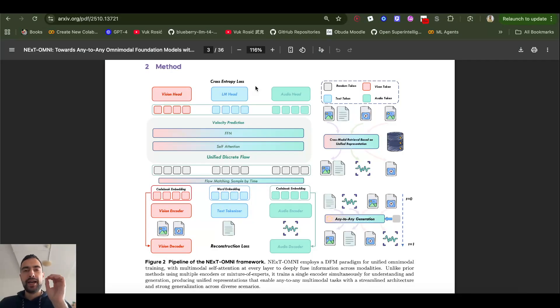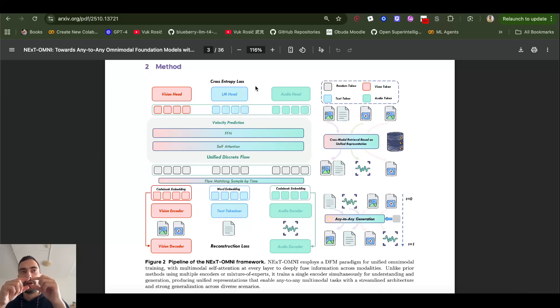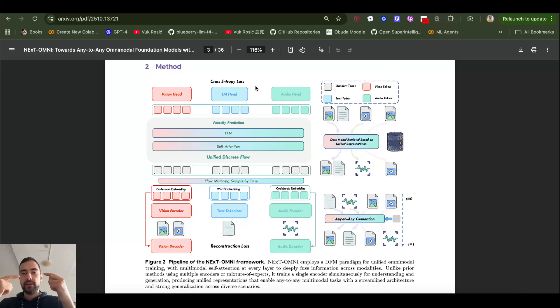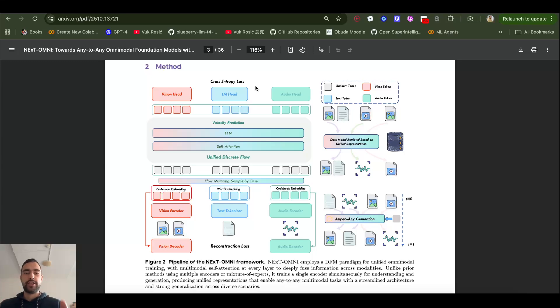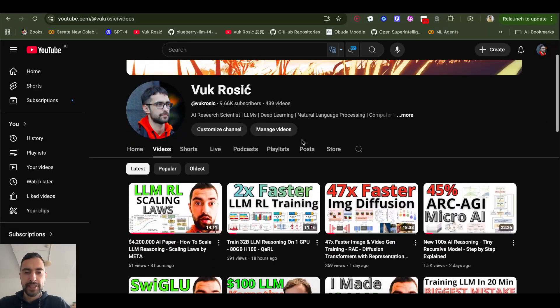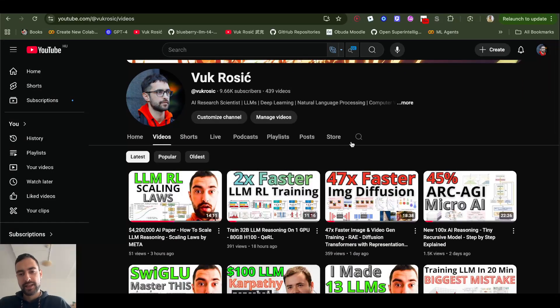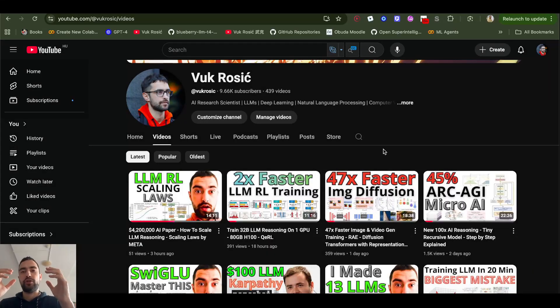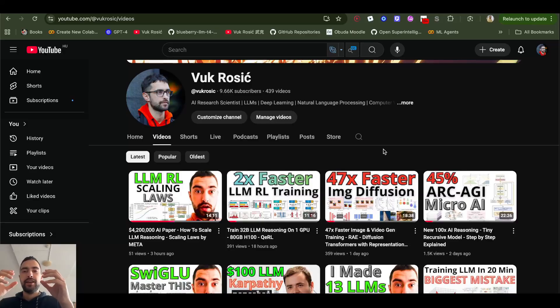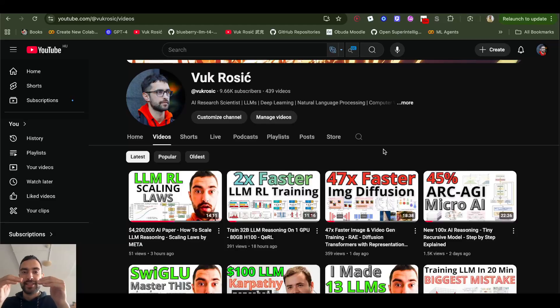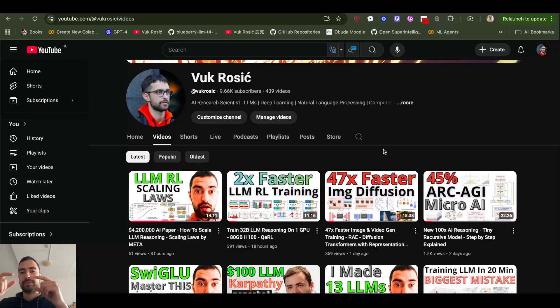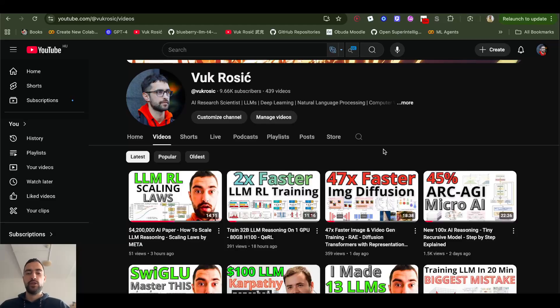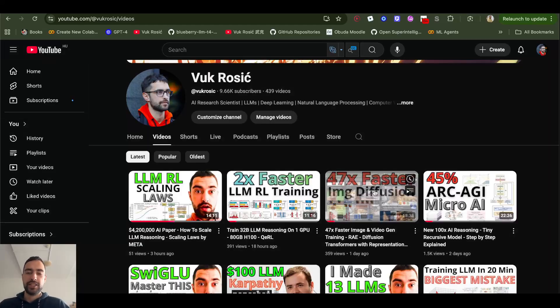Now keep in mind, those image tokens that I'm talking about are vector, arrays of numbers, vectors. They're not pixels. So after they are generated, you need a decoder that's going to convert those latent vectors into actual images. I just made a video about that 47 times faster image diffusion right here where we use rich representations of smart encoders like Dino and maybe Jepa that understand what the image is. Not just know how to convert latent to pixels, but understand what the image is as well.